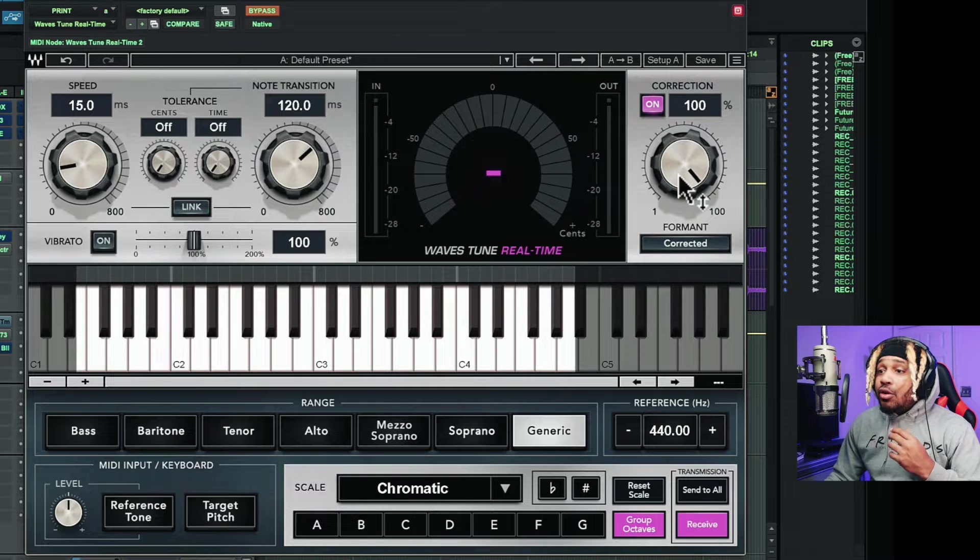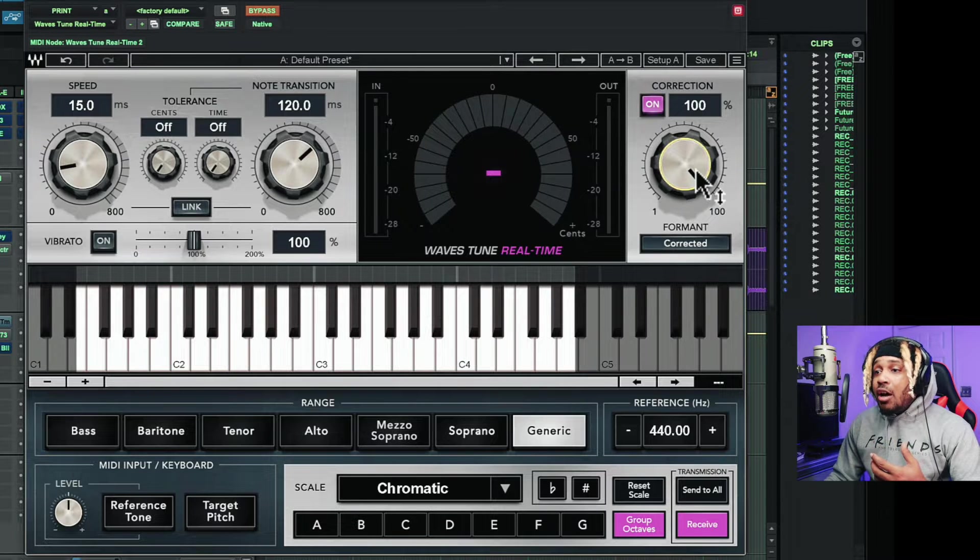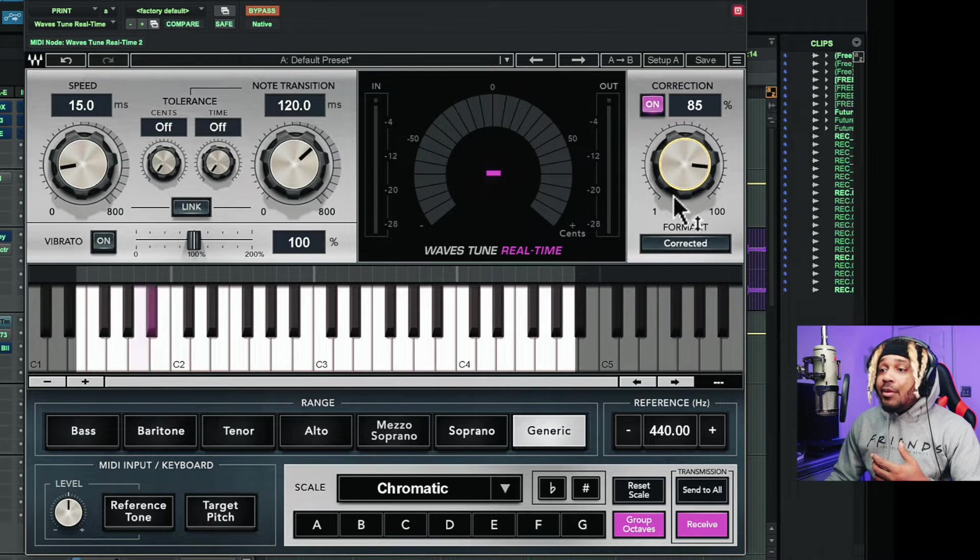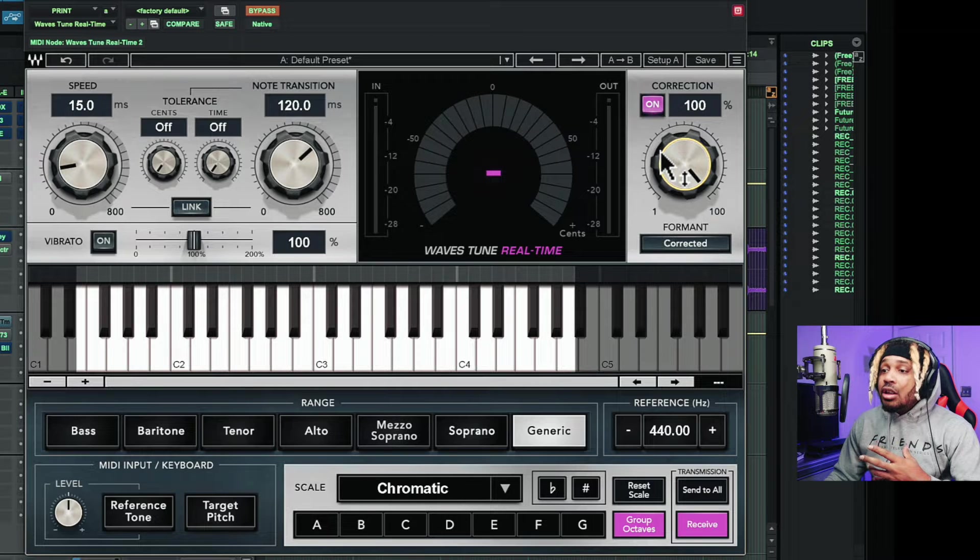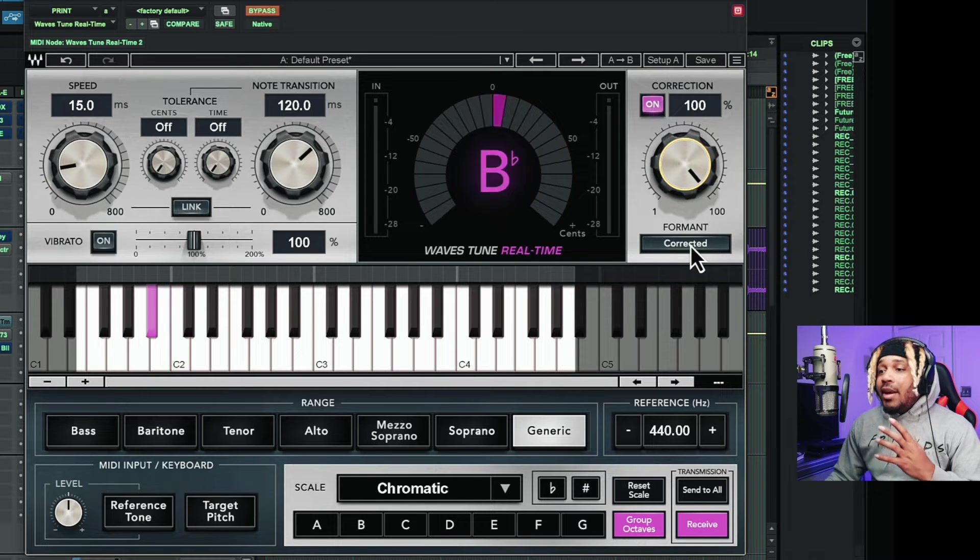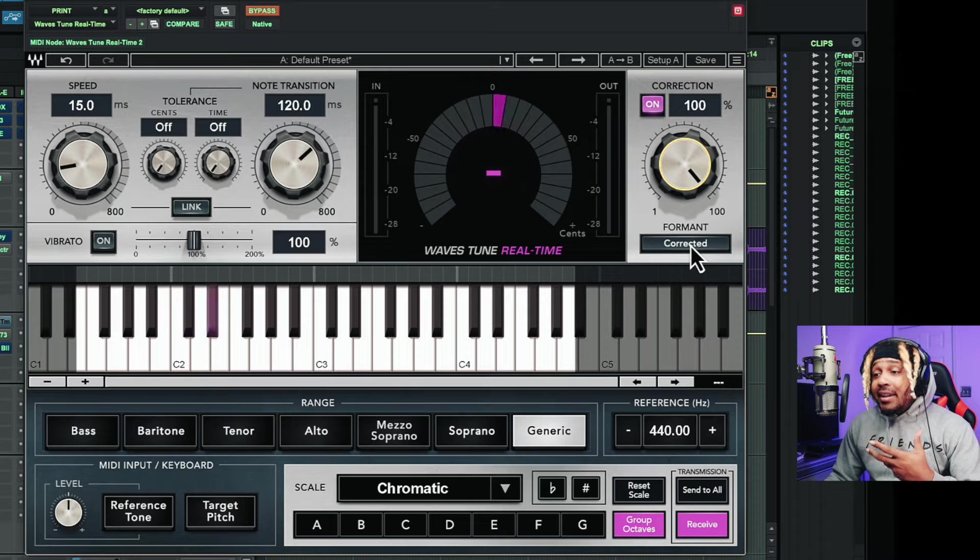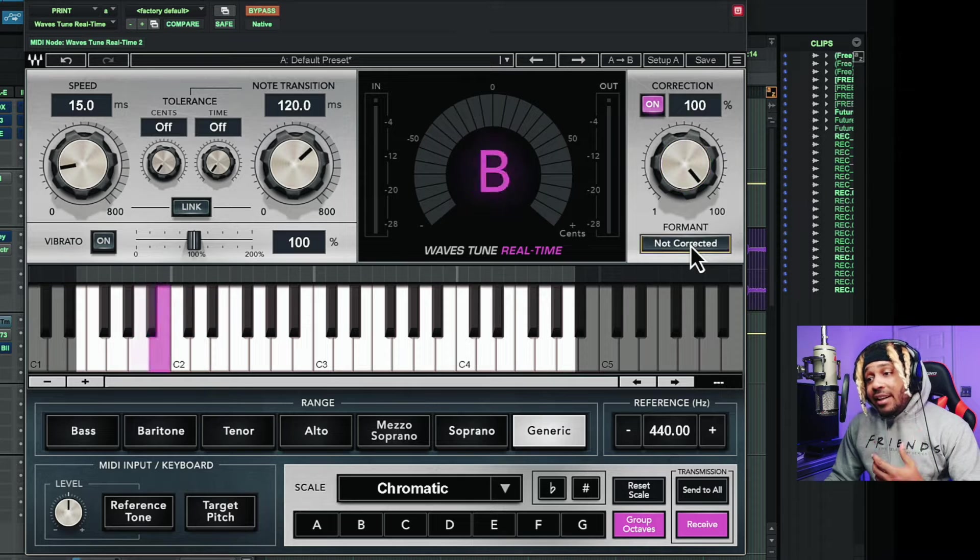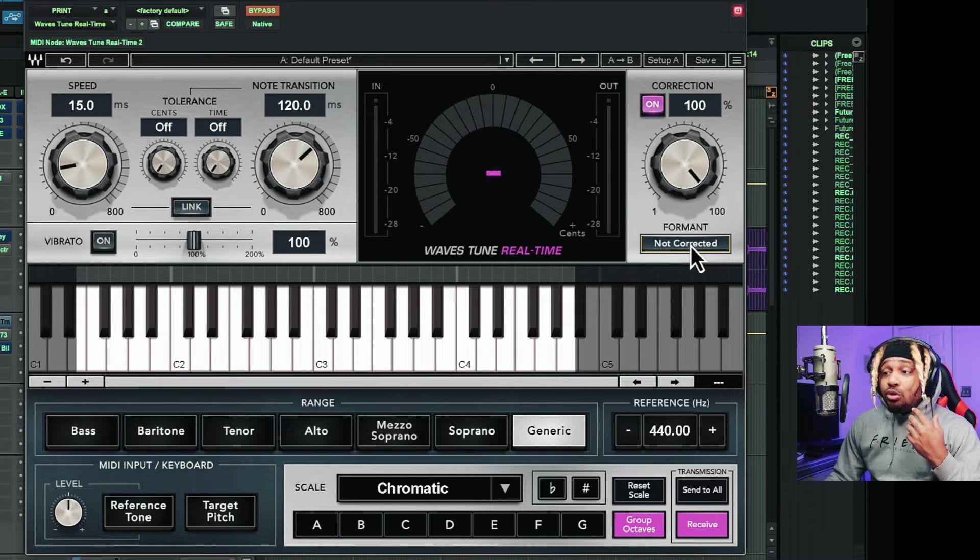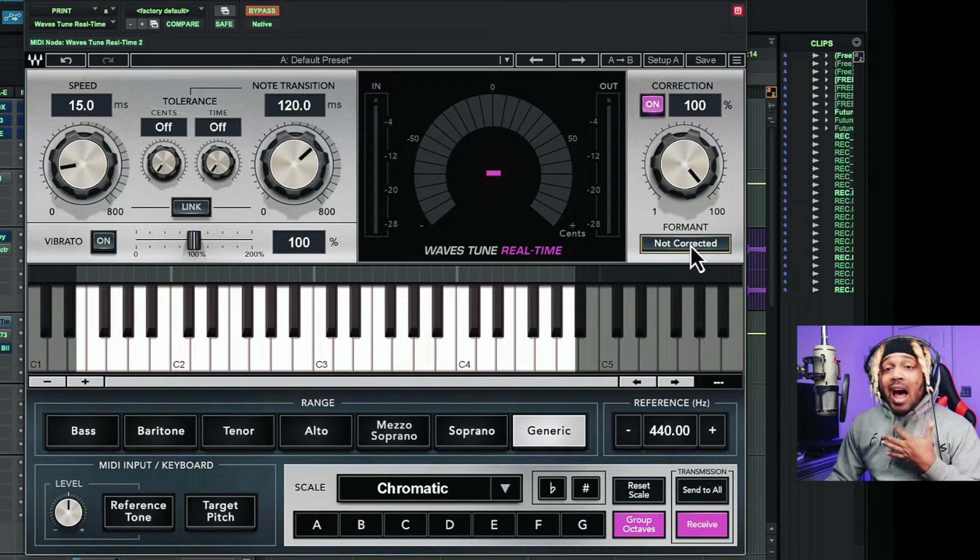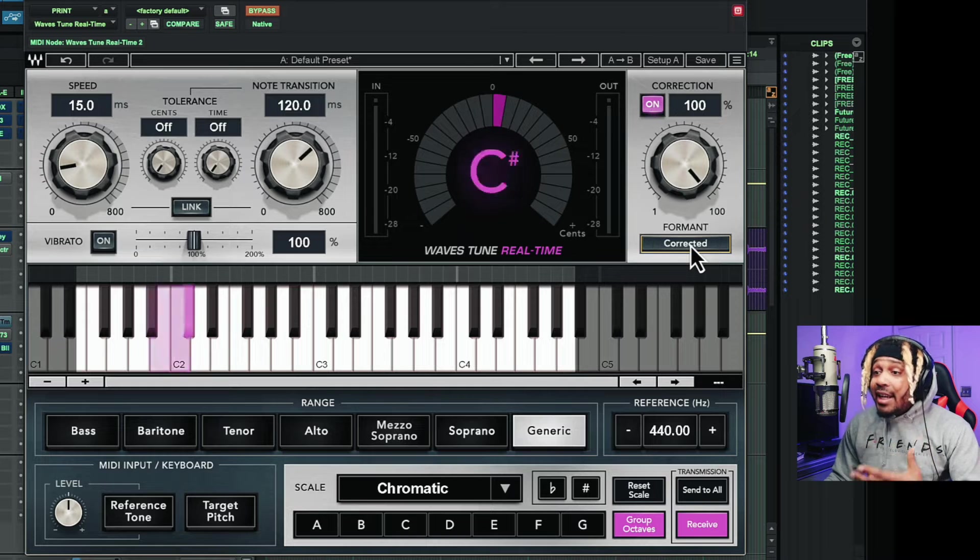Then up here, correction. We can turn it on, we can turn it off, and we have the knob to control how much correction goes to the vocal. And we have format. If we want format corrected, we choose corrected. If we do not want to correct it, we choose not. I would highly recommend that you keep it corrected.